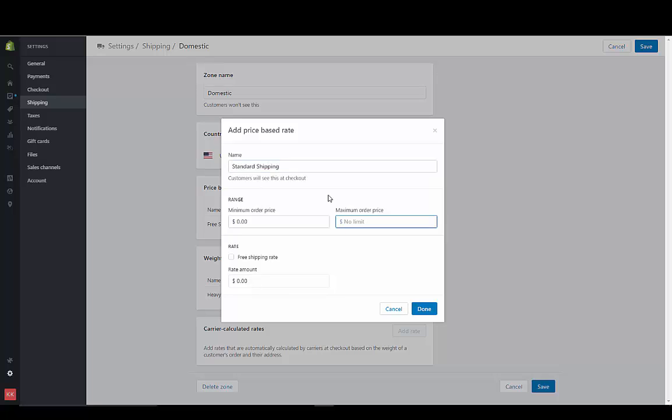Okay, so we put in our minimum order of zero, and then we'll do $49.99. And then once it gets to $50, it's free.